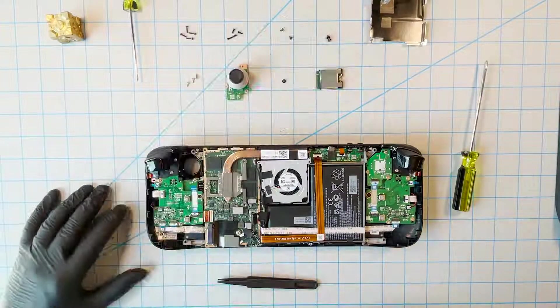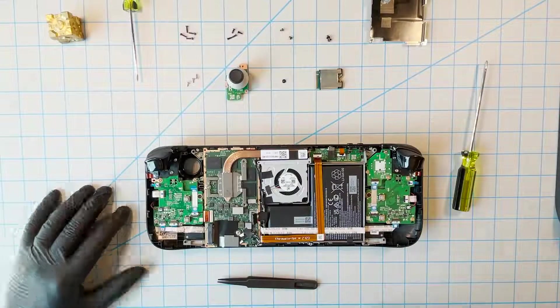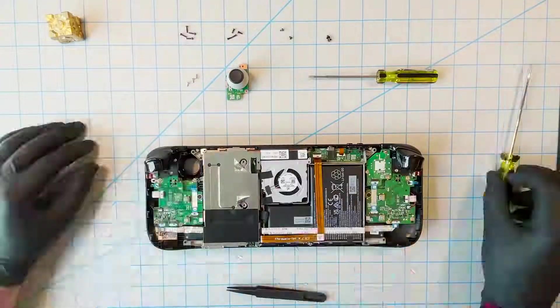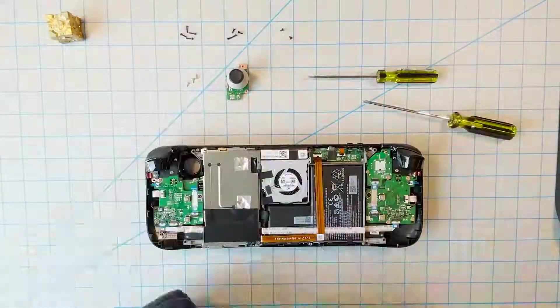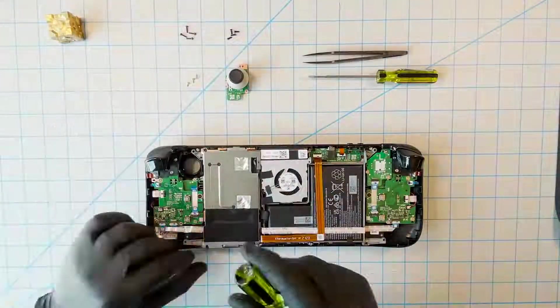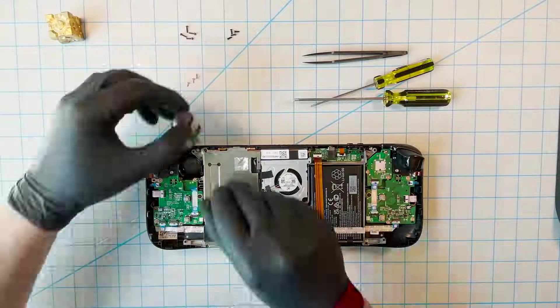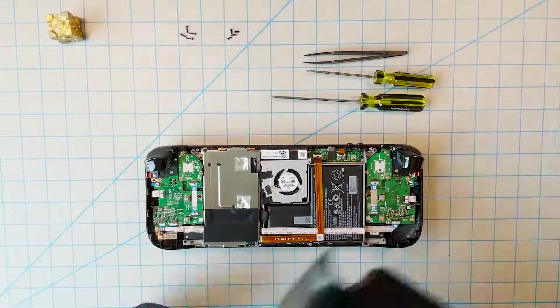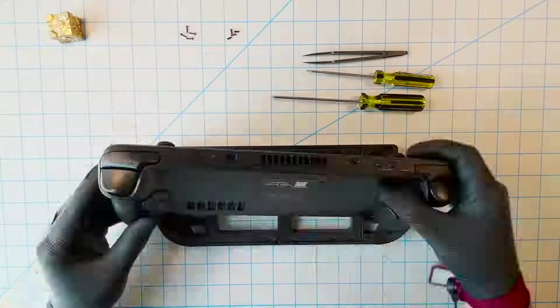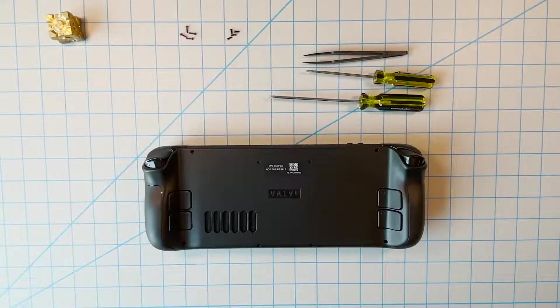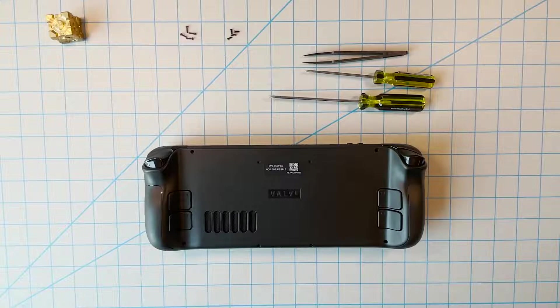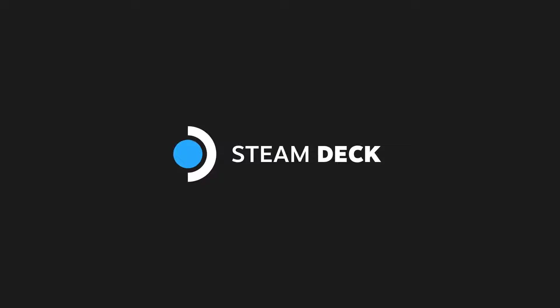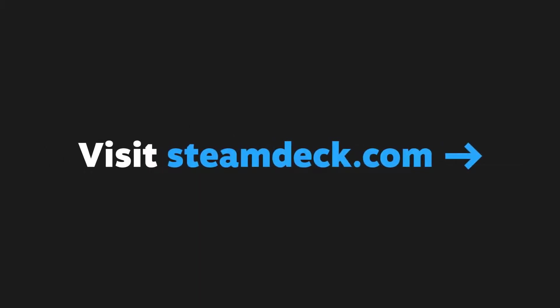We haven't filmed the entire reassembly process, but as we mentioned with the thumbstick, it's basically doing this whole thing again, but backwards. Remember, if you have followed these directions correctly, you've done absolutely none of the preceding steps. But you're more informed now about what's inside your Steam Deck. Anyway, thanks for watching, and as always, let us know what you think.